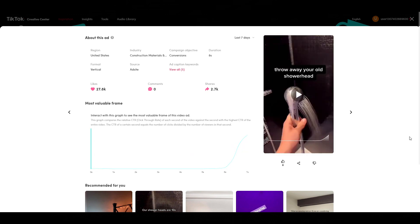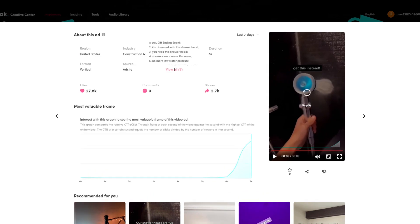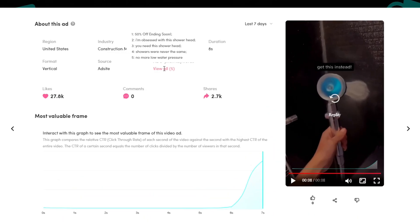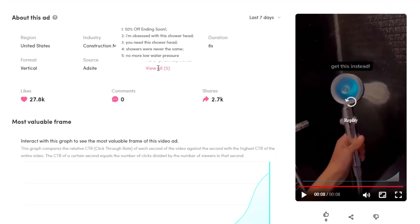I had to mute the original sound for copyright reasons, but in the video there was music behind it. No voiceover or text to speech. Here are some of the captions they used. Things like 50% off ending soon. This adds a sense of urgency.